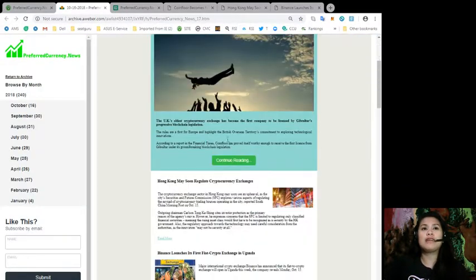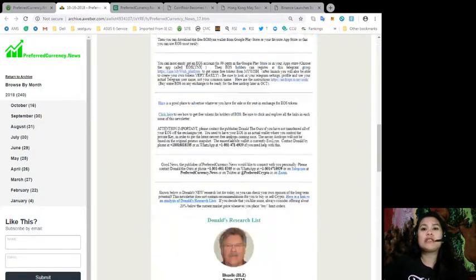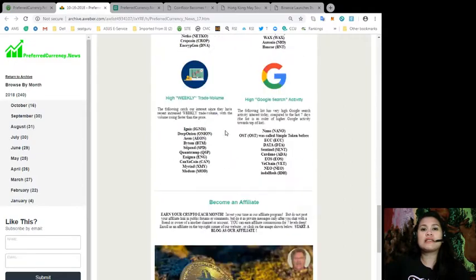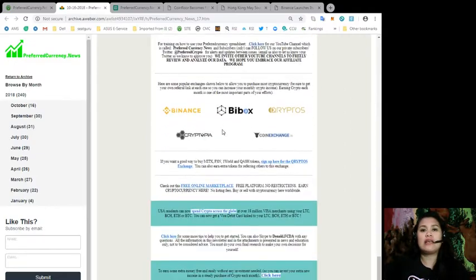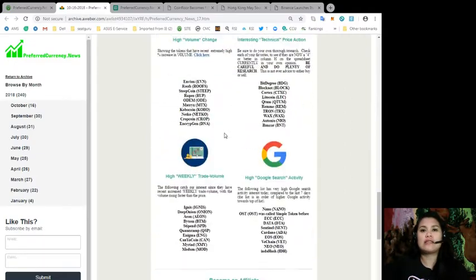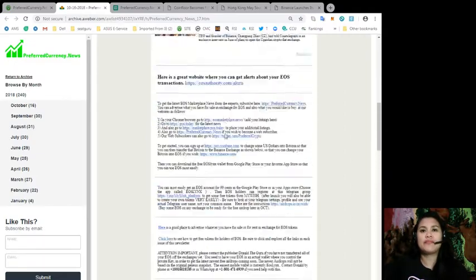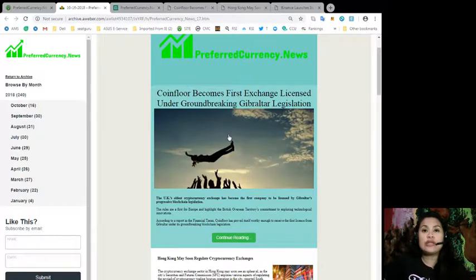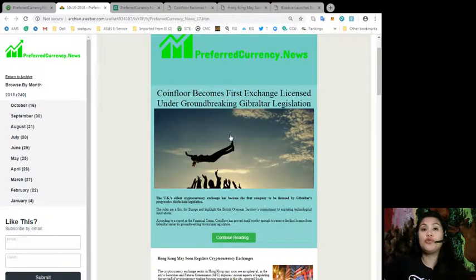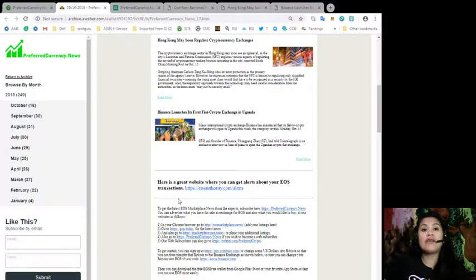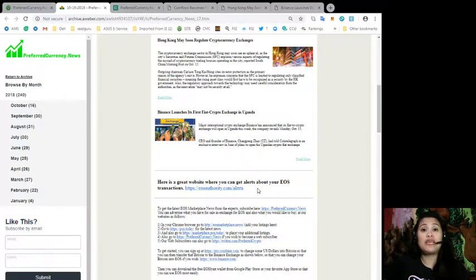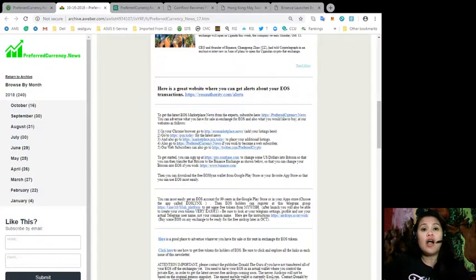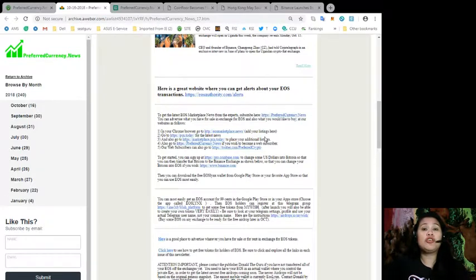Just to give you an overview of how our newsletter looks like, it looks exactly like this. As you can see, they are not just pure news. We also have a great website.